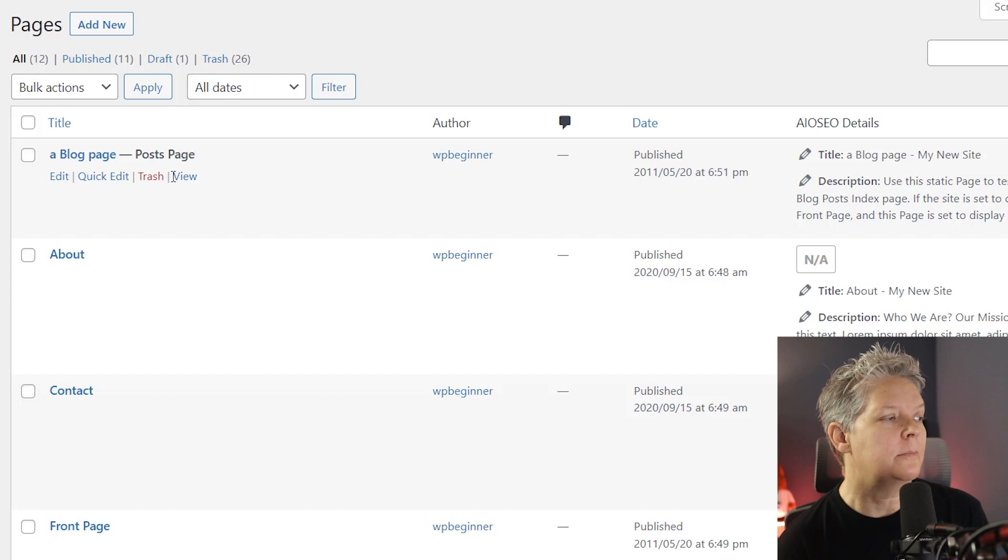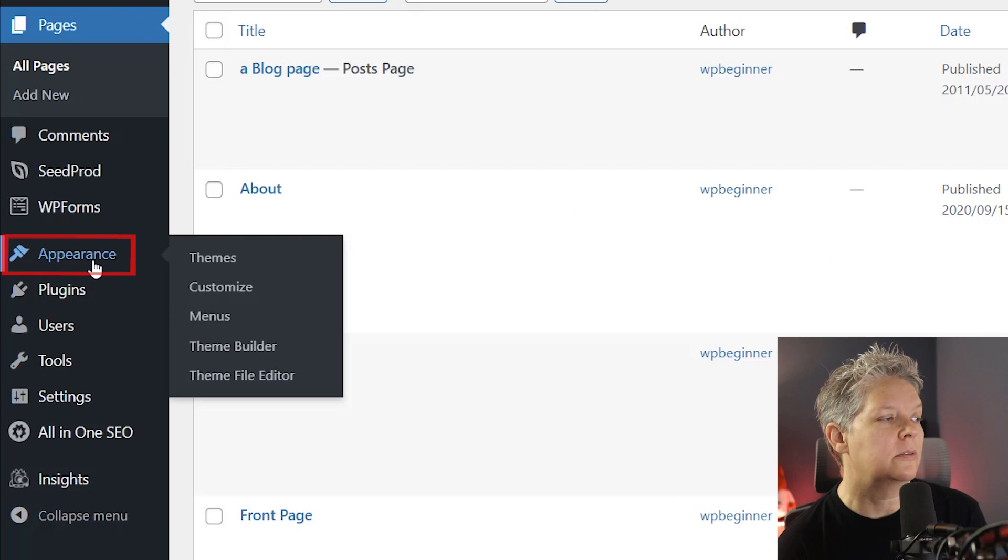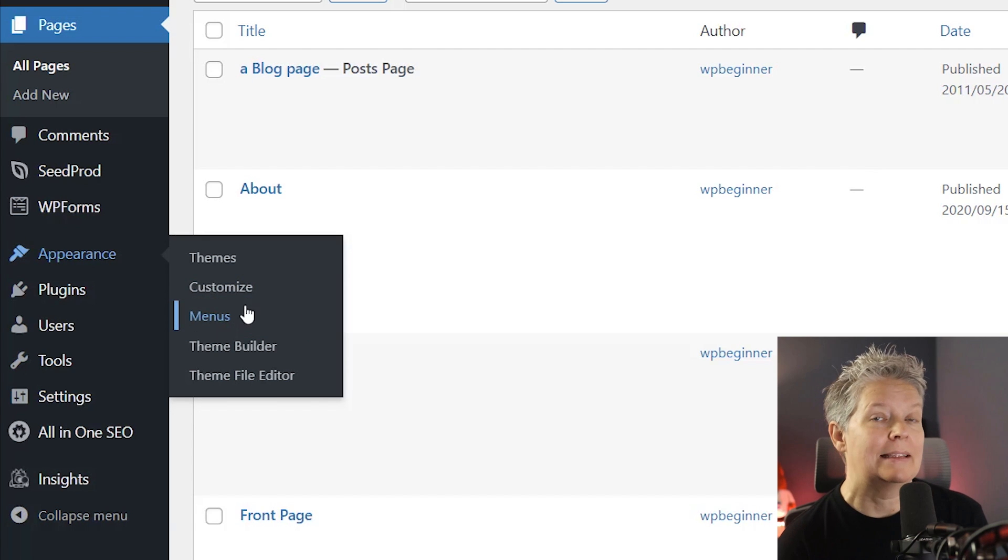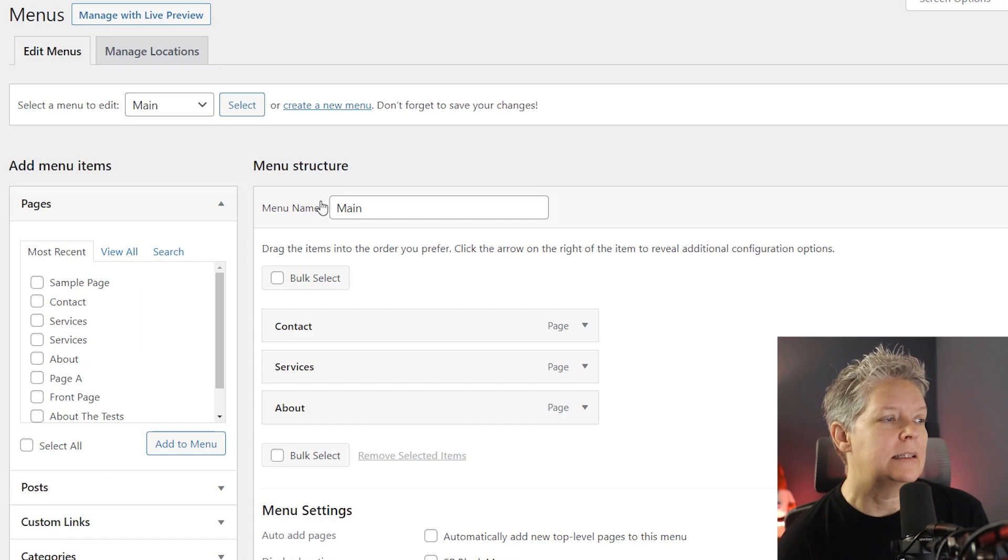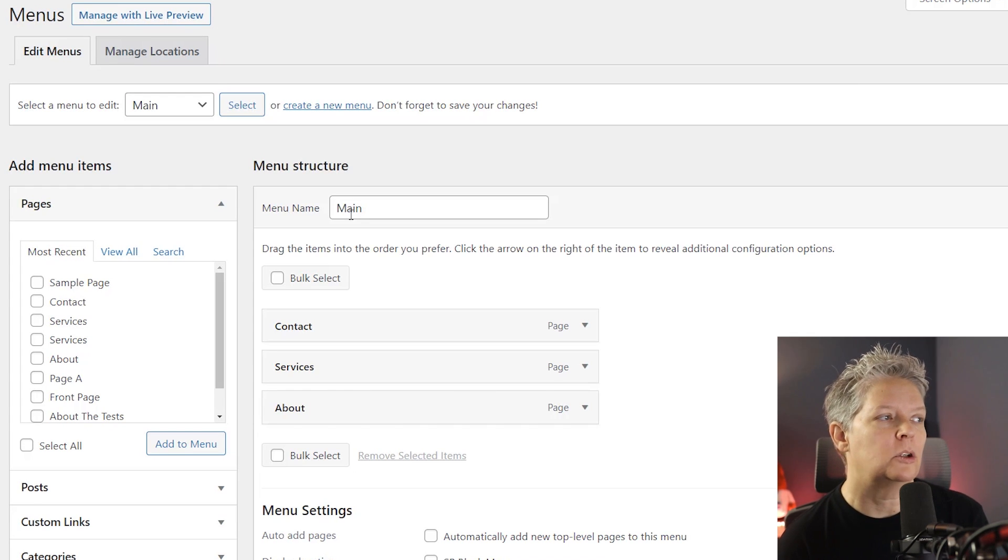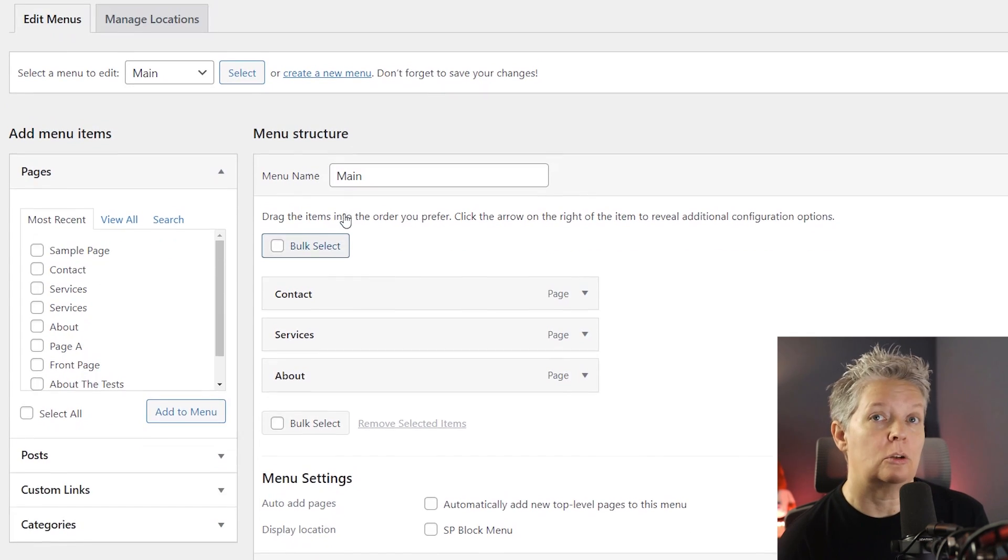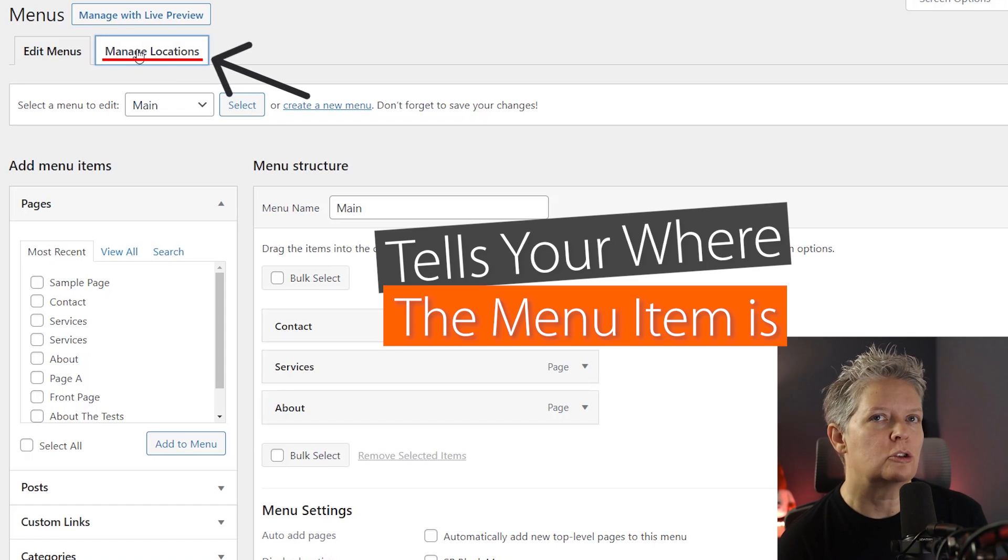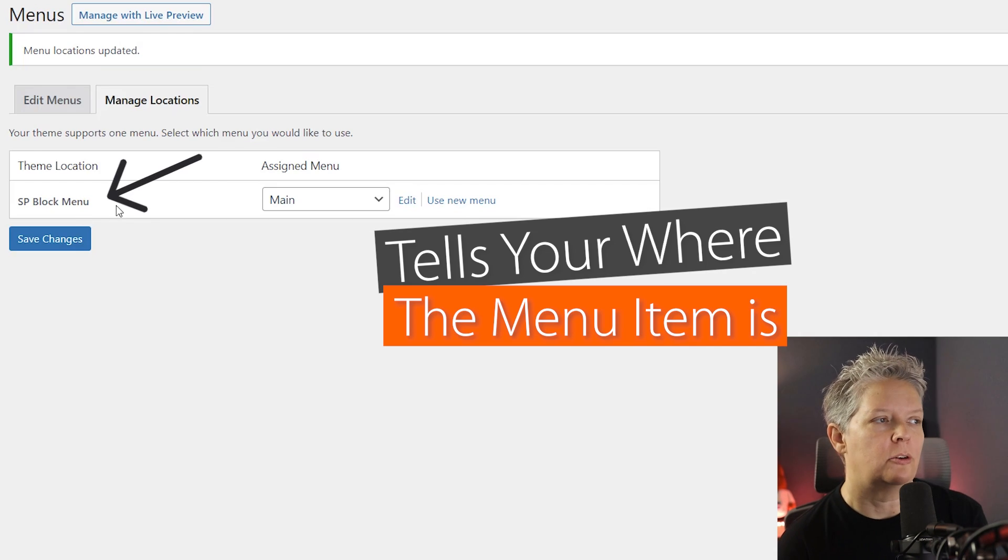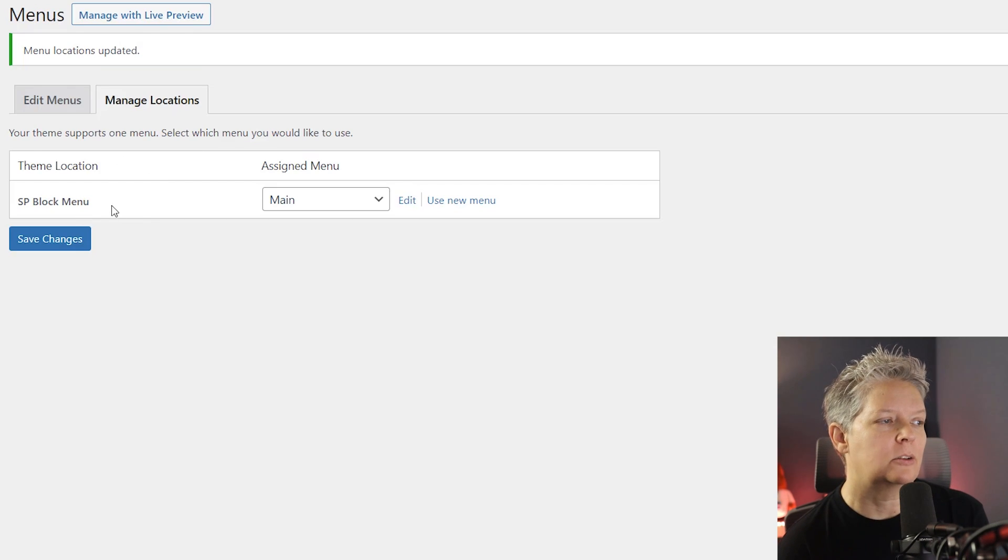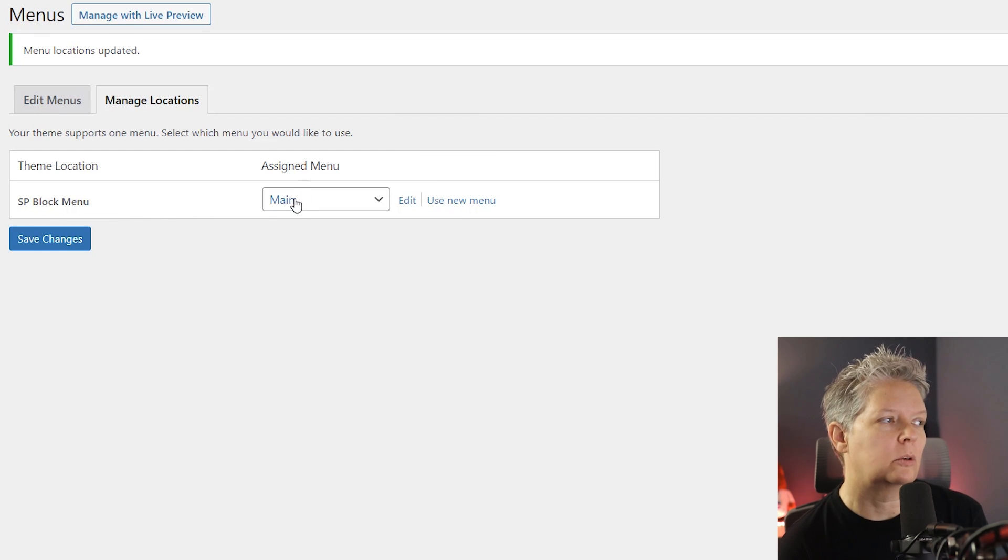The easiest way to do that is we want to head over to appearance, go to menus, and this is where all of the menus on our site are. This is my main menu. I named that. Yours might look a little bit different, but you'll want to make sure that you know which one it is. The theme location usually tells you where the menu item is. So I know that this one is my main menu and that is the one that is up in the corner.